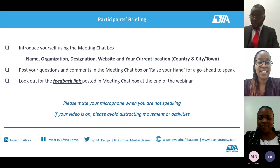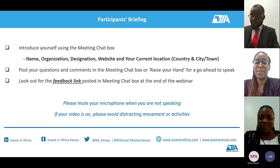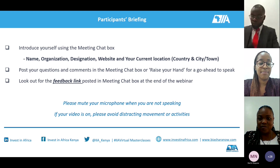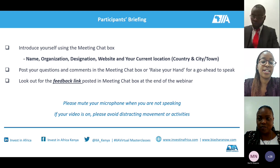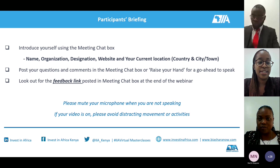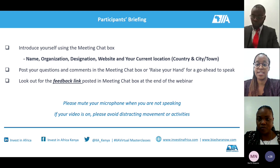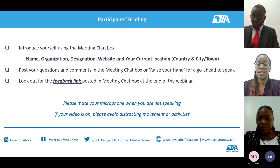Welcome everyone, once again we are so happy to have you here. Today's session is in partnership with KRA — it's a tax compliance webinar themed 'A Practical Guide to Navigating Tax Compliance for Businesses in Kenya.'